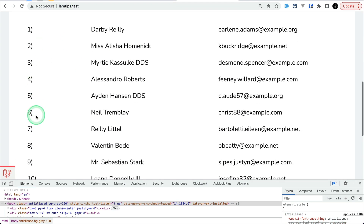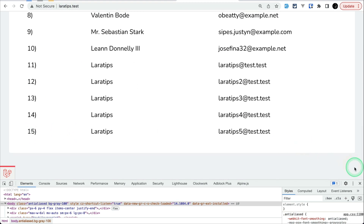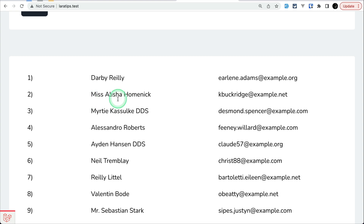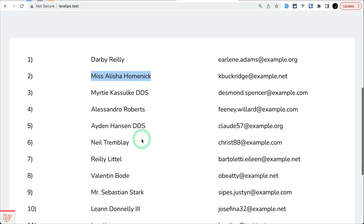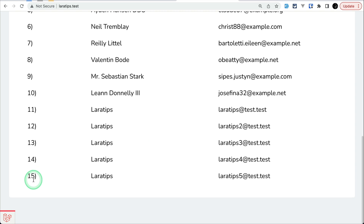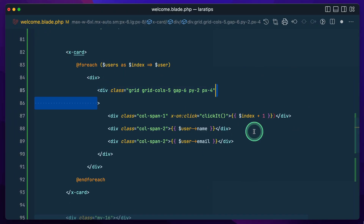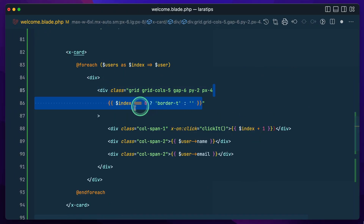If you come here on laratips.test you can see one, two, three… there are 15 users. Now I want to show a border top and some background — on even rows I want to show a background, and at the bottom I want to show a border line.